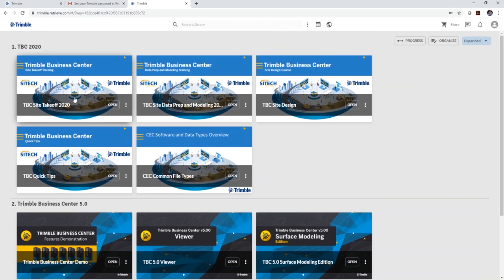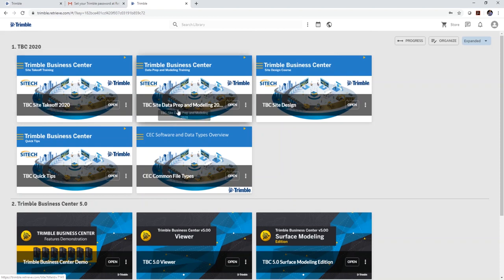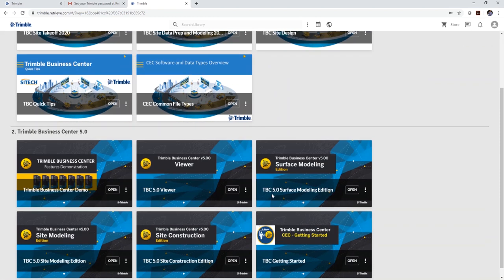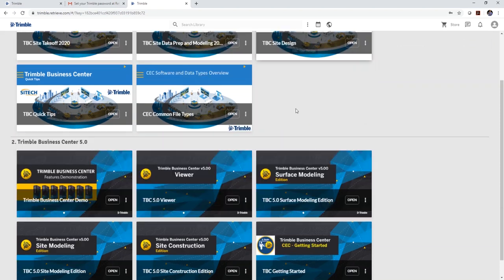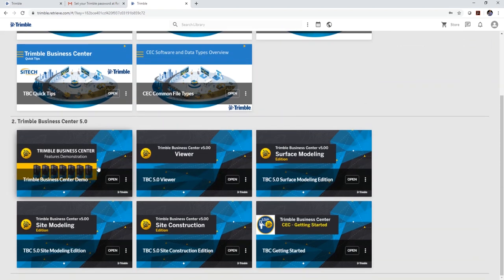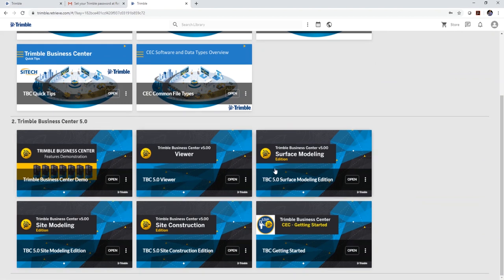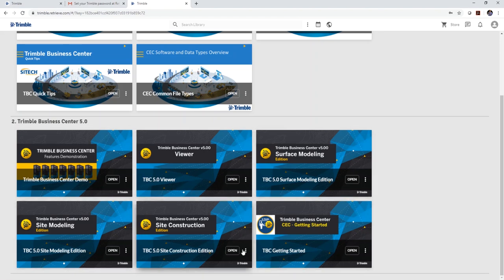The main courses are site takeoff or site data prep. There's also some other ones that give you some additional information like some tips, a little bit of background on CAD files. This one's another course, it's an older course that we're actually providing to you. It's about 13 chapters taking you through an entire site design process. And then you've got some other business center videos. And then what we have is what we're calling our series or command series editions. So these videos here provide you with a short video on almost every command within these editions of Trimble Business Center.